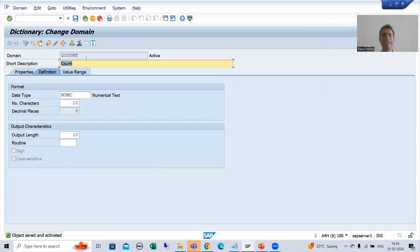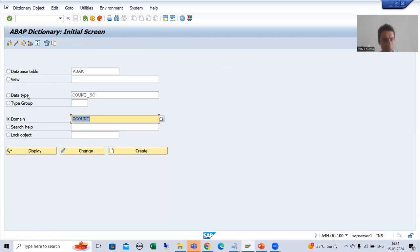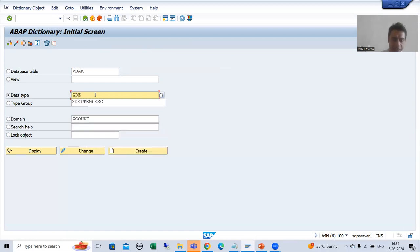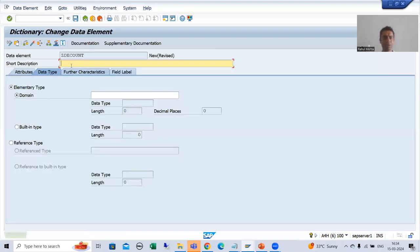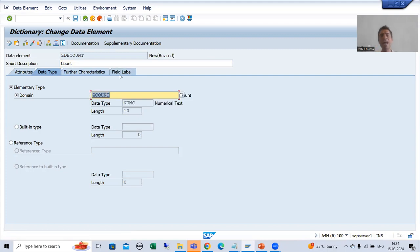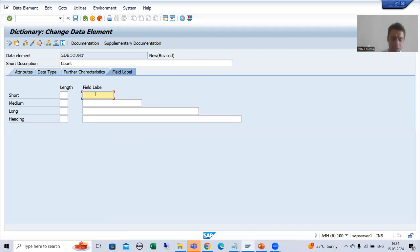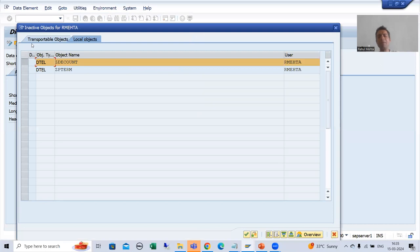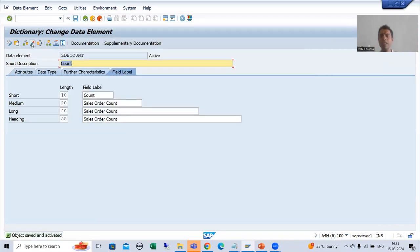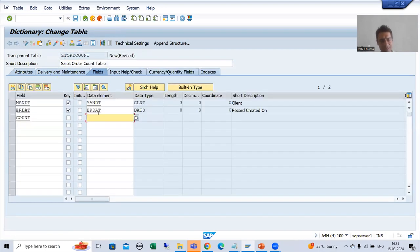Now I will create the data element. The name of the data element is ZDE_COUNT. I will give it the short description 'Count', pass the domain Z_COUNT that I just created, and give the field label as 'Sales Order Count'. I will fill in the long and heading labels as well, then activate this data element. You can also use an SAP predefined data element if you find a suitable one, or create your own as I am doing here.